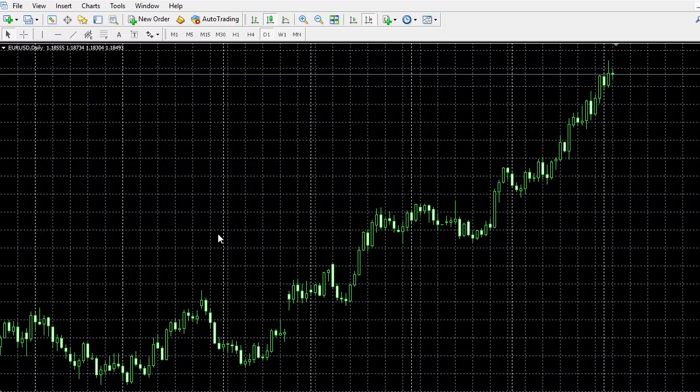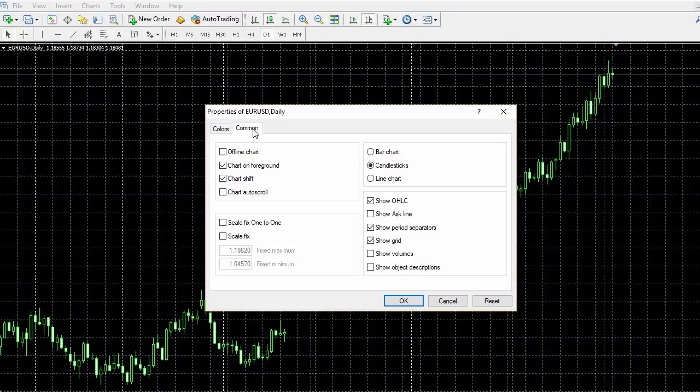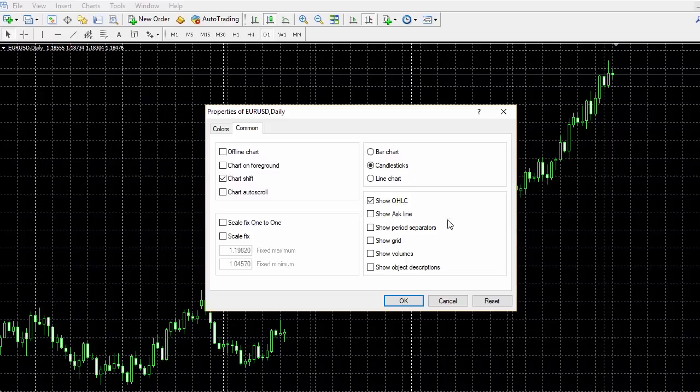Now we have a lot more real estate to work with, and that's what we want — as much room as possible to see the price action. Right-click, go to Properties, under the Colors tab select Black on White, and under the Common tab turn off Chart on Foreground and the other two options, leaving only Chart Shift, Candlesticks, and Show Open High Low and Close. Click OK and there we have a nice clean black-on-white chart.